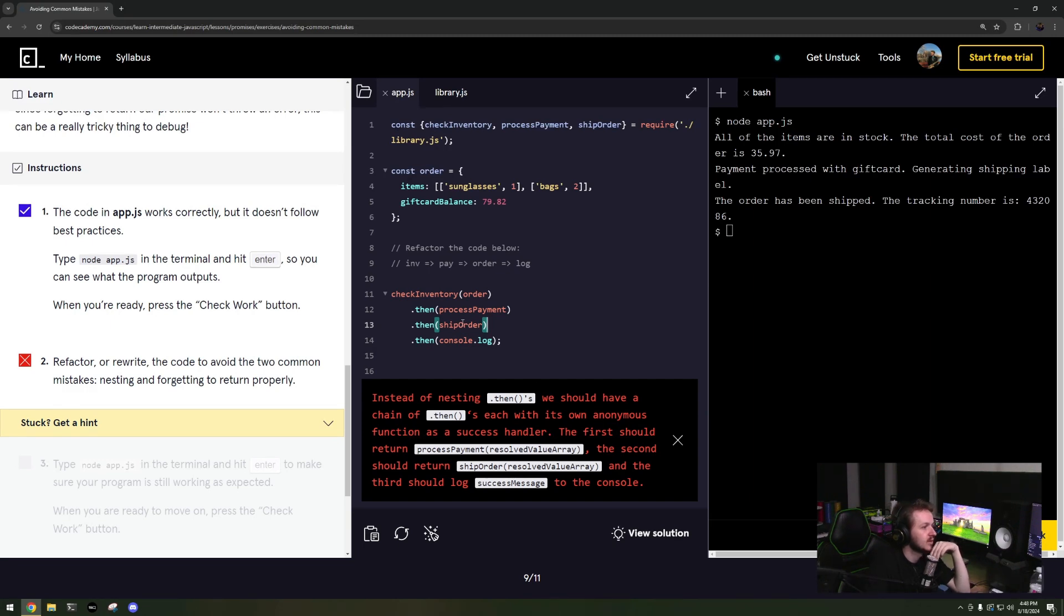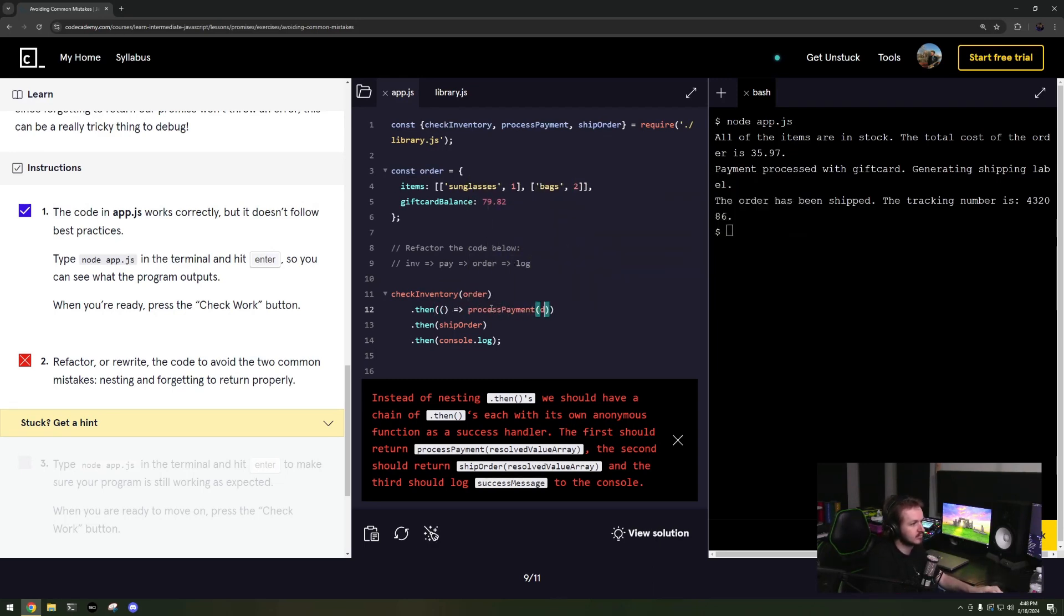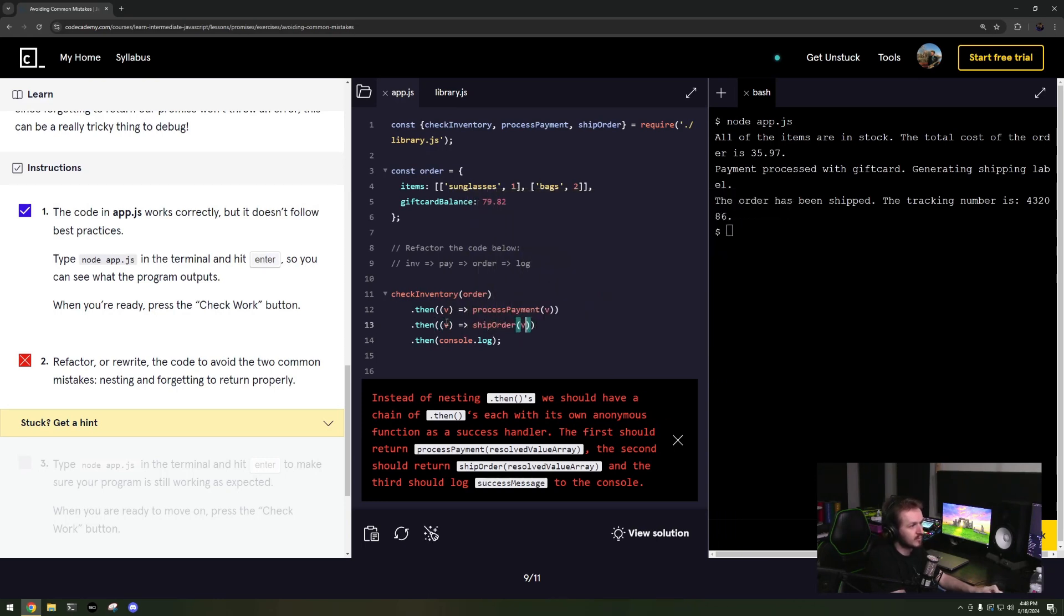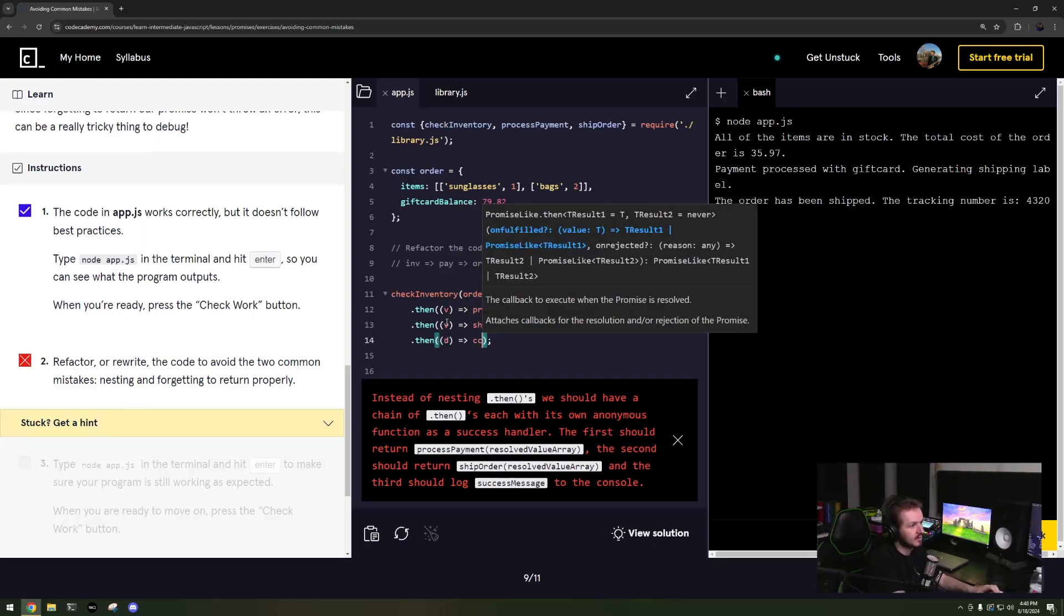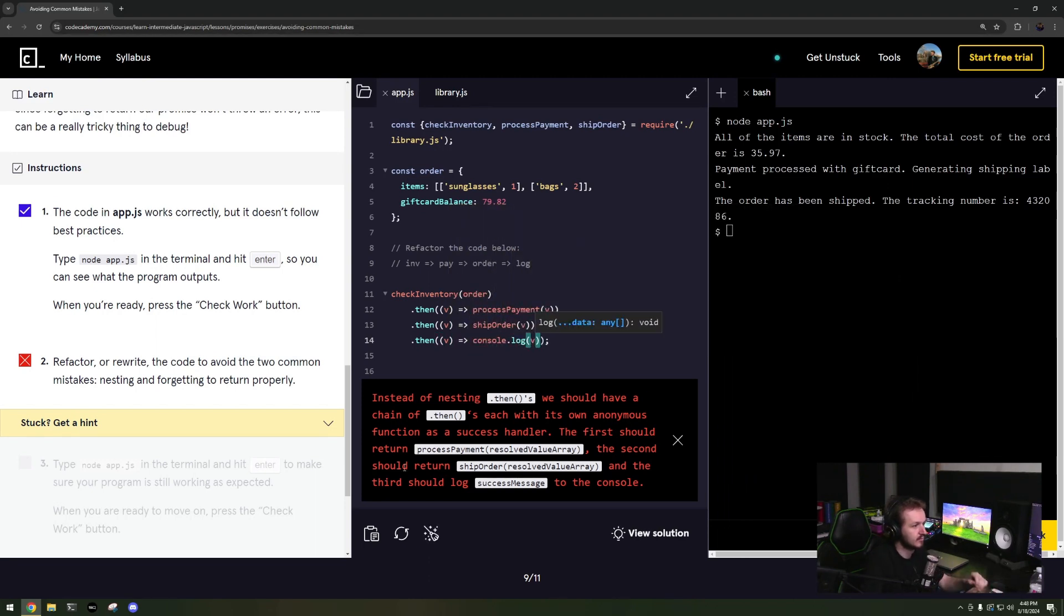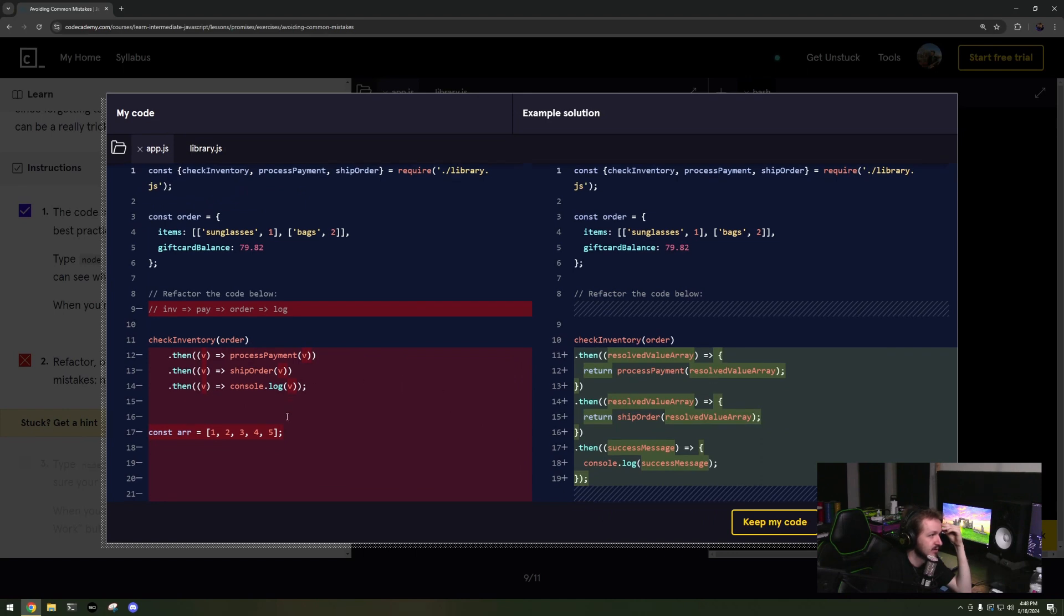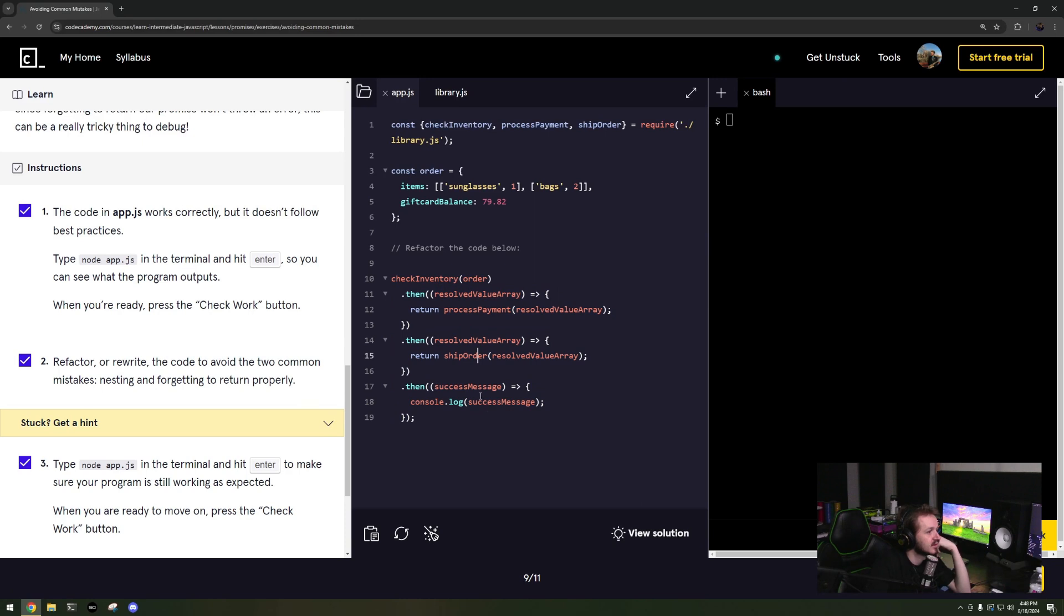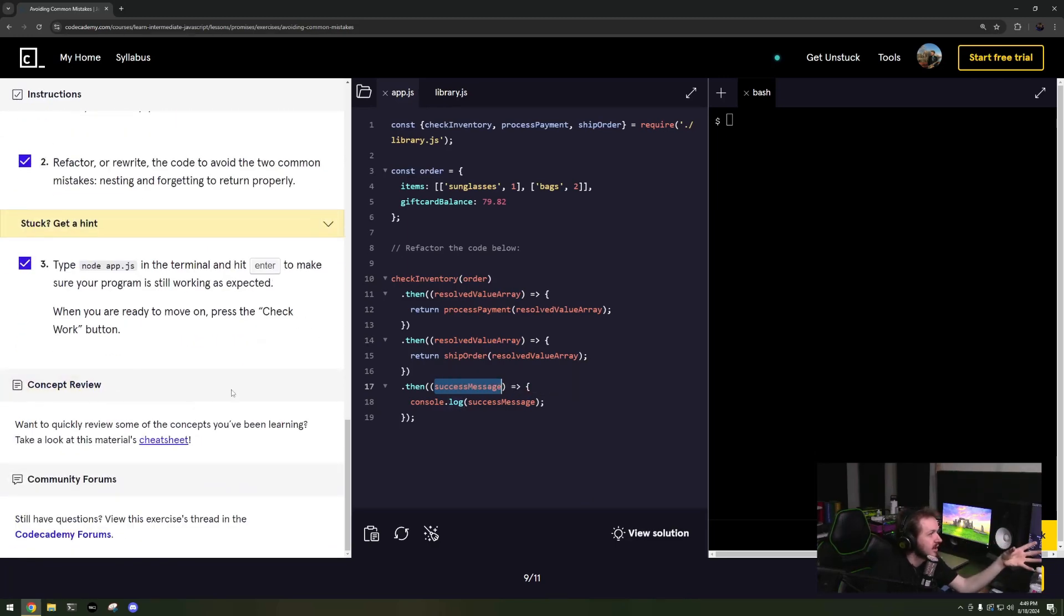Oh it wants anonymous functions, fine. So I'm taking that value, ship order value, and then data. It wants to delete that, that's fine. It wants to do those brackets, fine whatever. It's the same exact thing, it really is, except they don't do the indents which is just stupid. Oh resolve value array, I hate these long freaking names, they suck. Okay and then node app.js, great it works great.